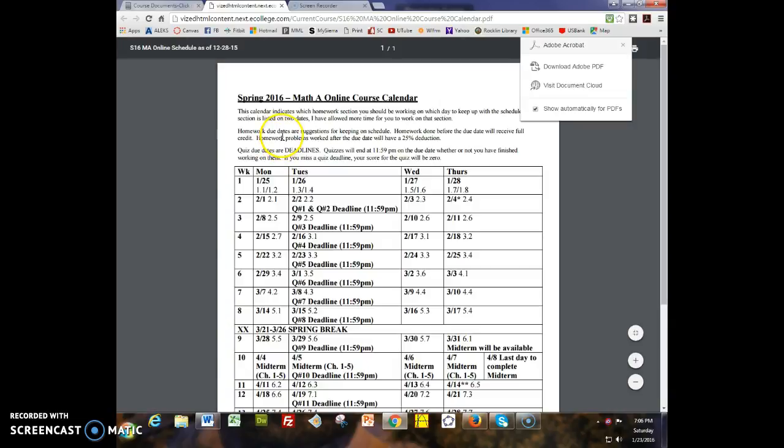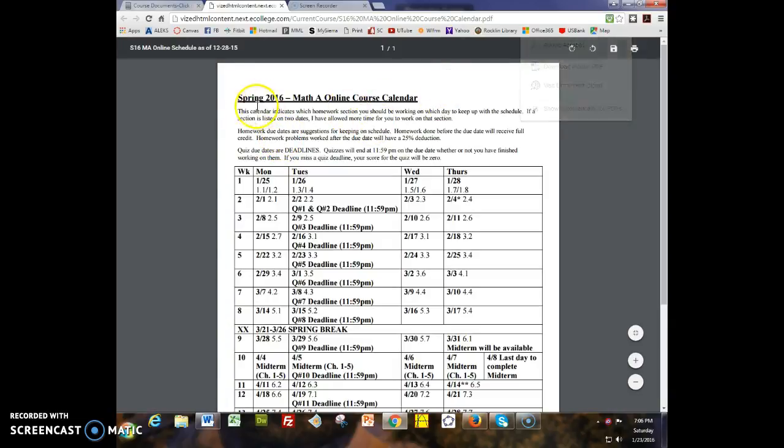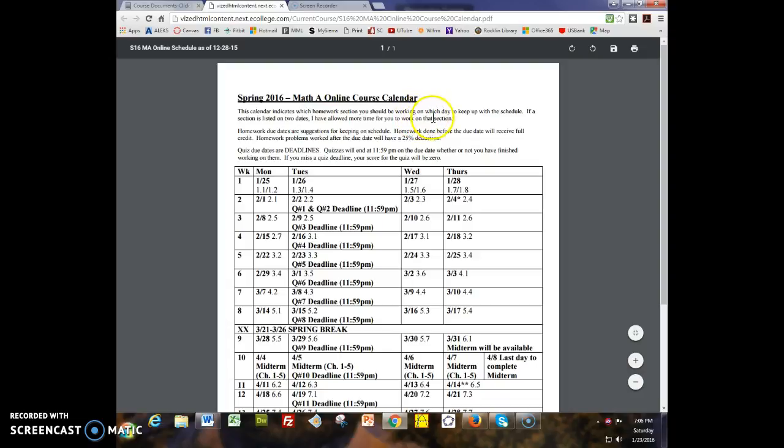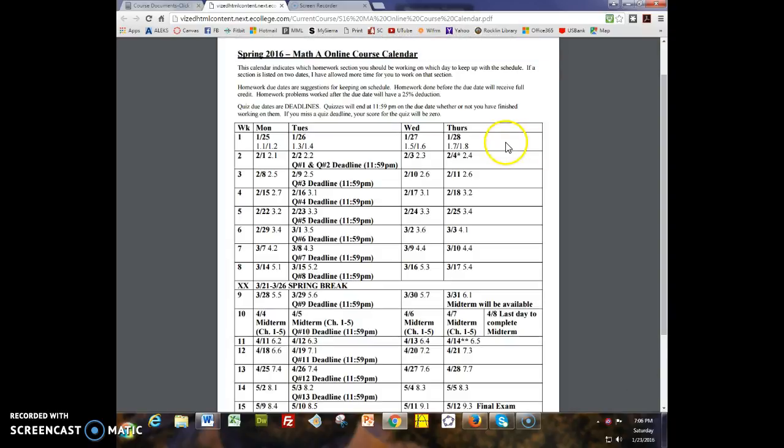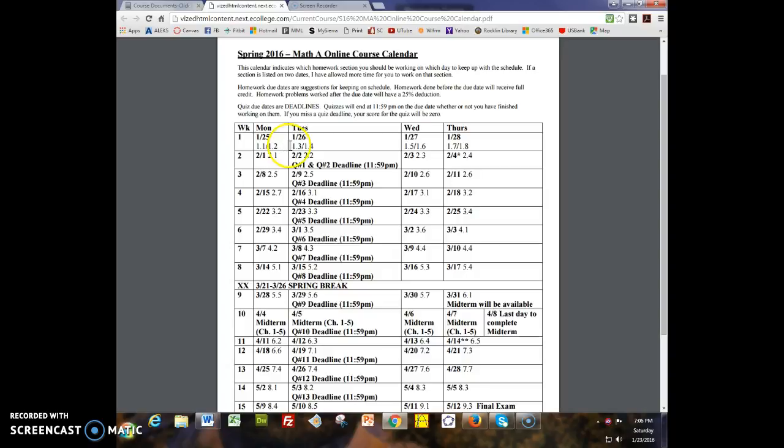Let me click on the course calendar because I want to talk about this. At the top of the course calendar it says this calendar indicates which homework section you should be working on which day to keep up with the schedule. It doesn't match up to the due dates in MyMathLab because I don't want you to work on an assignment the day it's due. I want you to start working on it the day before it's due. For instance, sections 1.1 and 1.2 are on Monday the 25th because that's when I want you to start working on them so you aren't frantically trying to get them done by the deadline of the 26th.